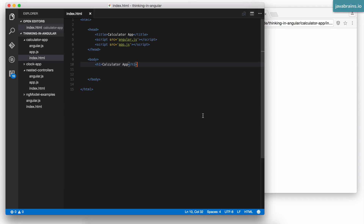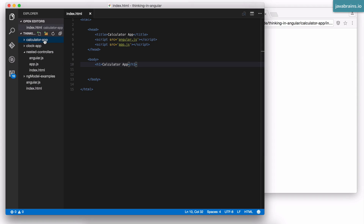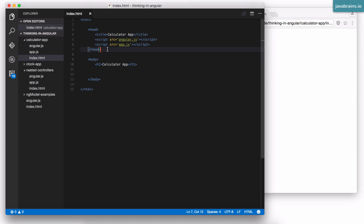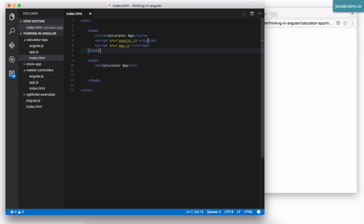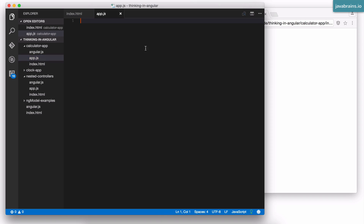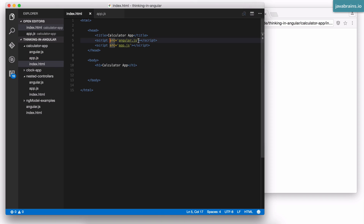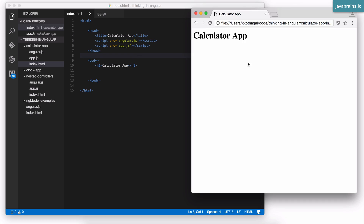Let's start building our calculator app. I have created a directory here called calculator app and it has the same structure we've been looking at. We have an index.html which links to the angular.js script as well as the app.js script. There's really nothing in the body except for a simple h1. App.js is currently empty — it's as close to a blank slate as we want for this exercise. I have this index.html open in the browser, and you can see the h1 over here.